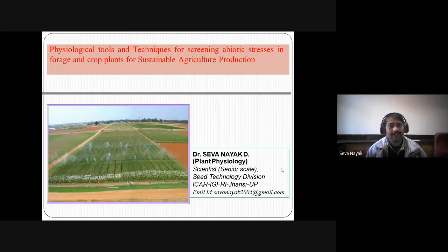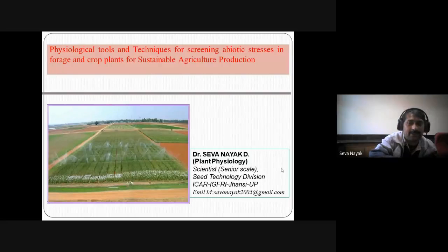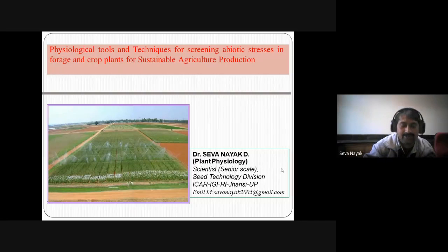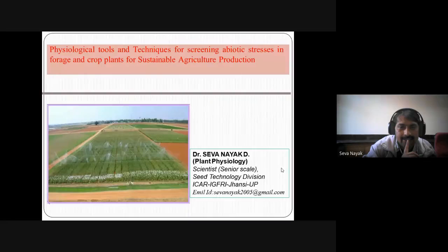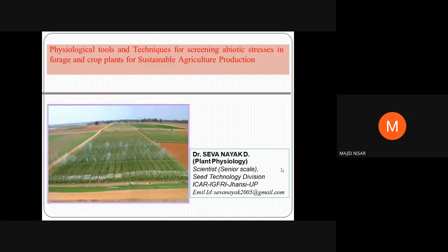Hello, yes sir, let the session be recorded. My name is Majid Nisar.